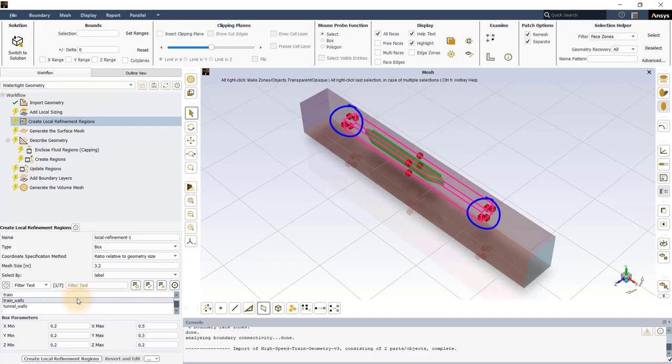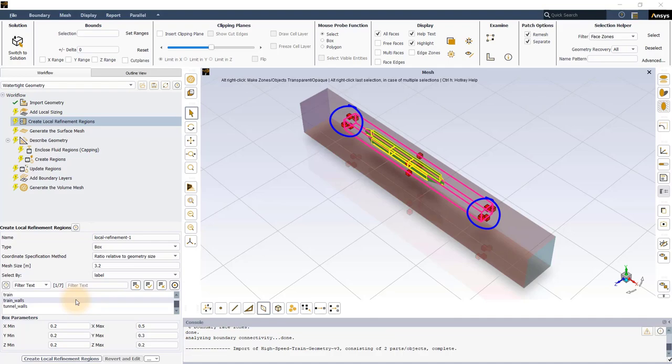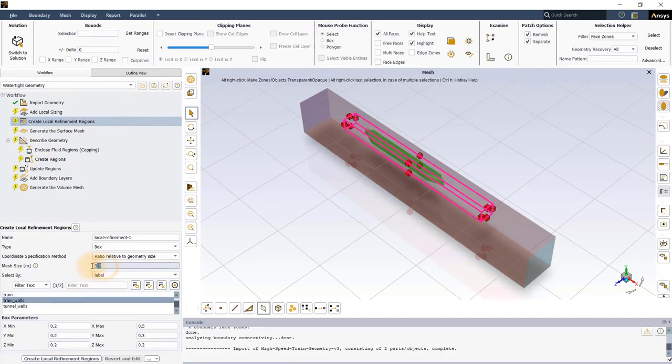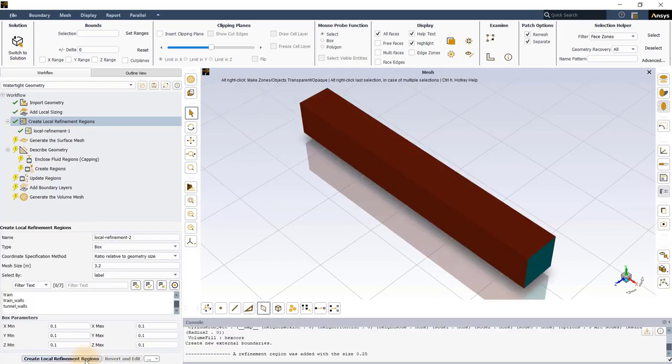This box is also overlaid with smaller size boxes which represent the size of the mesh that will be created inside the box, which is controlled by the mesh size input. We will set the mesh size to 0.25m and execute the task to confirm the refinement region specification.